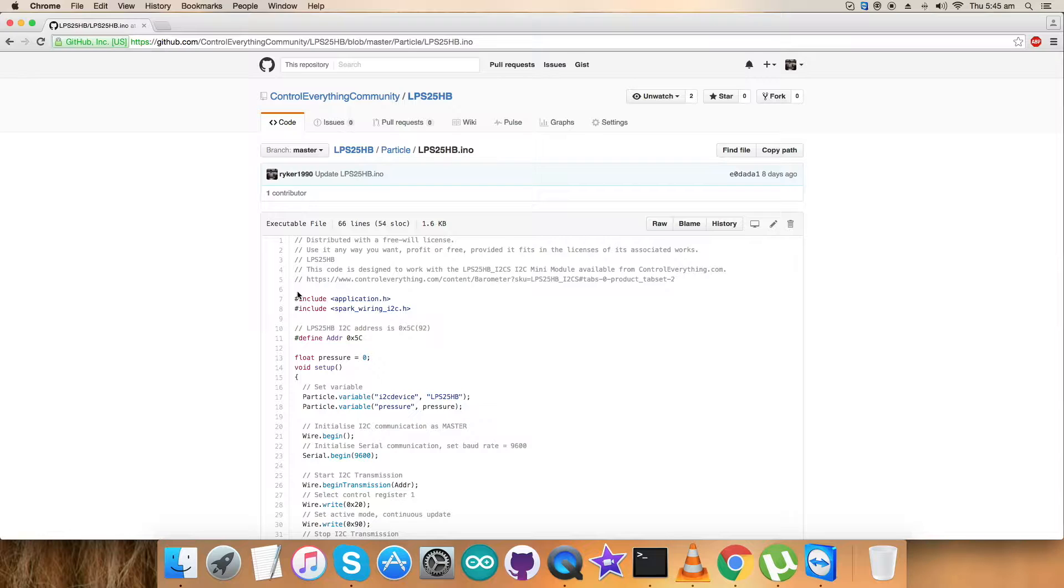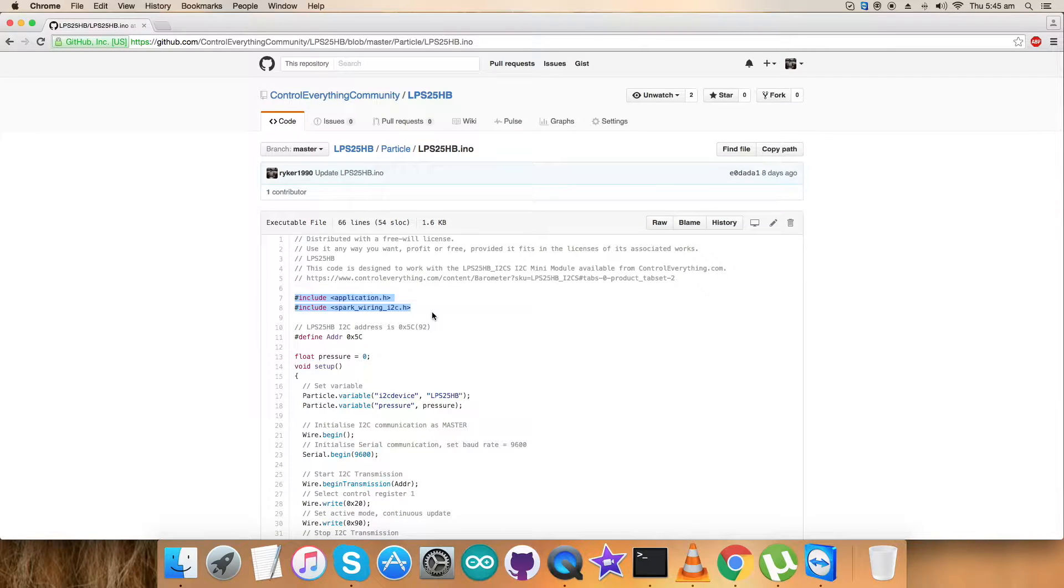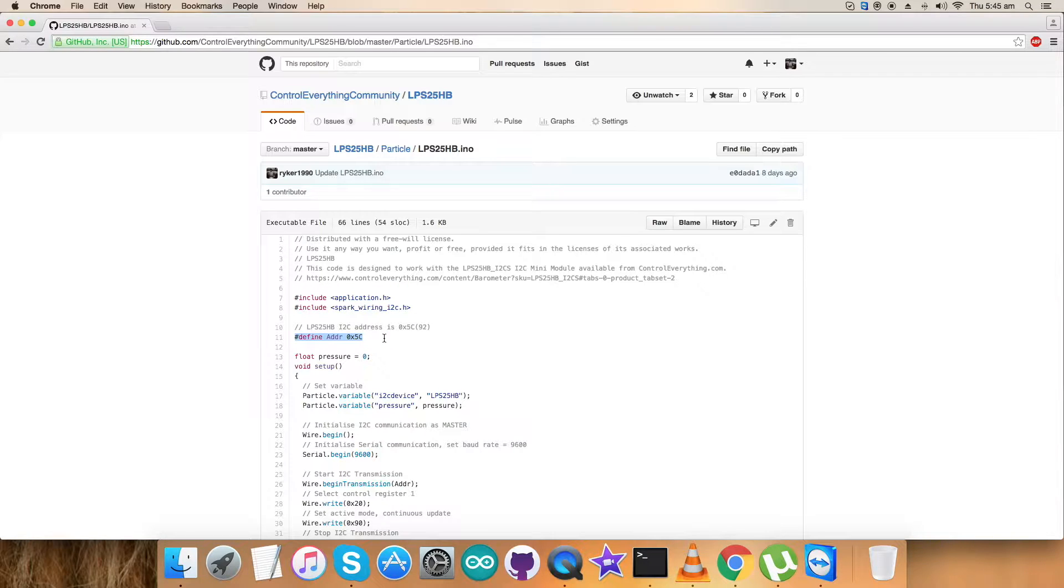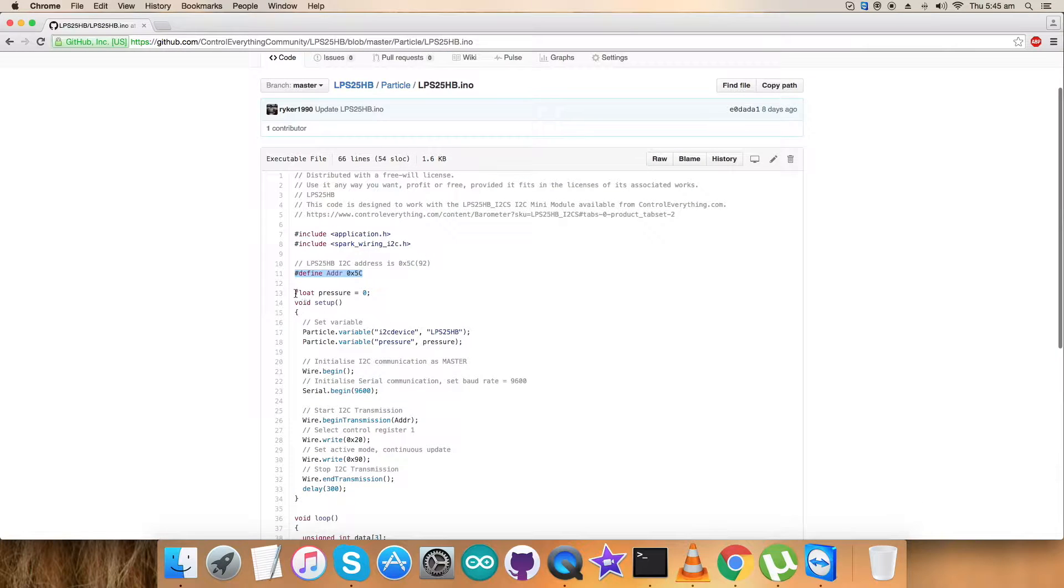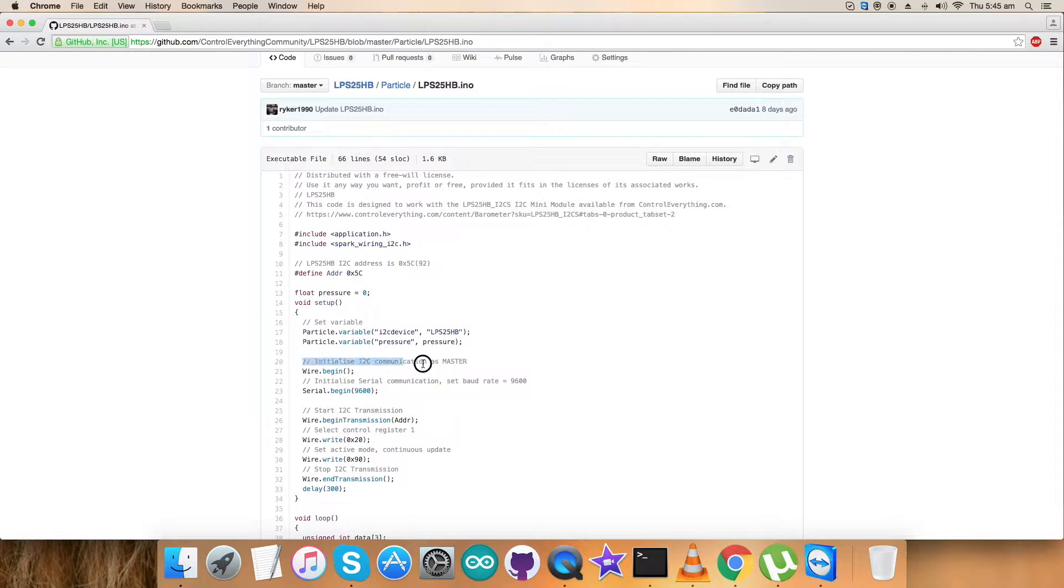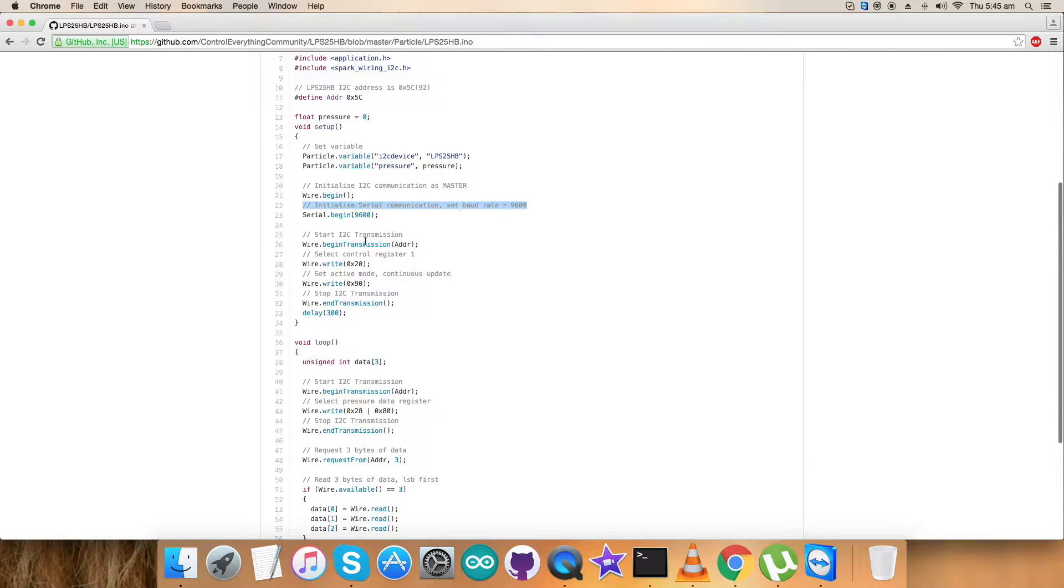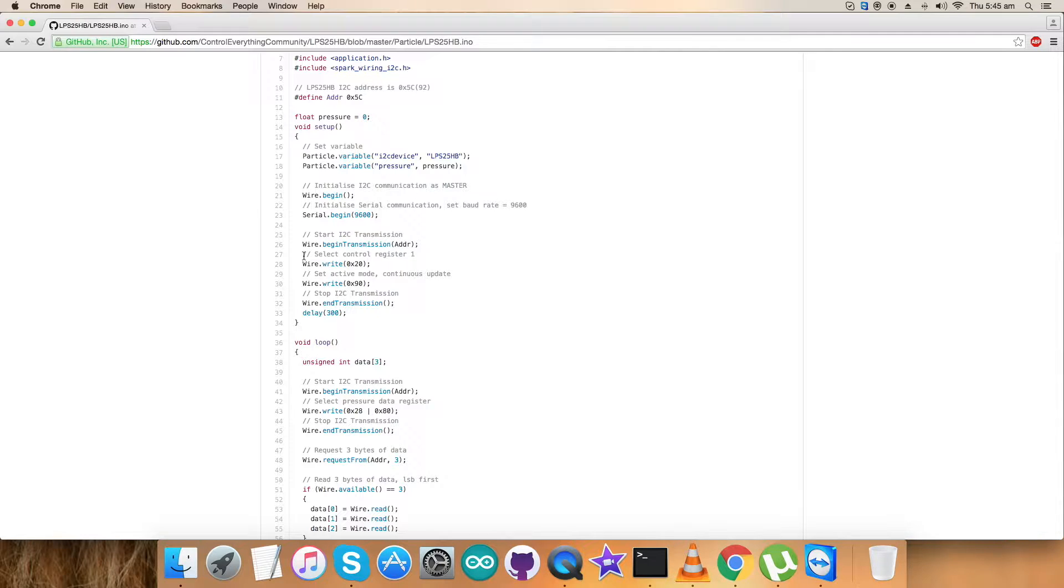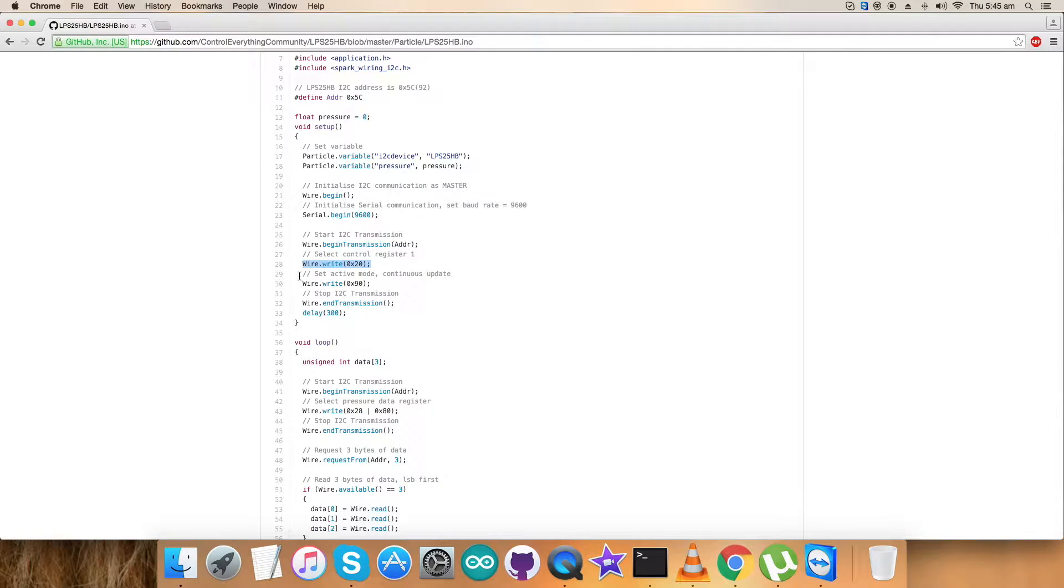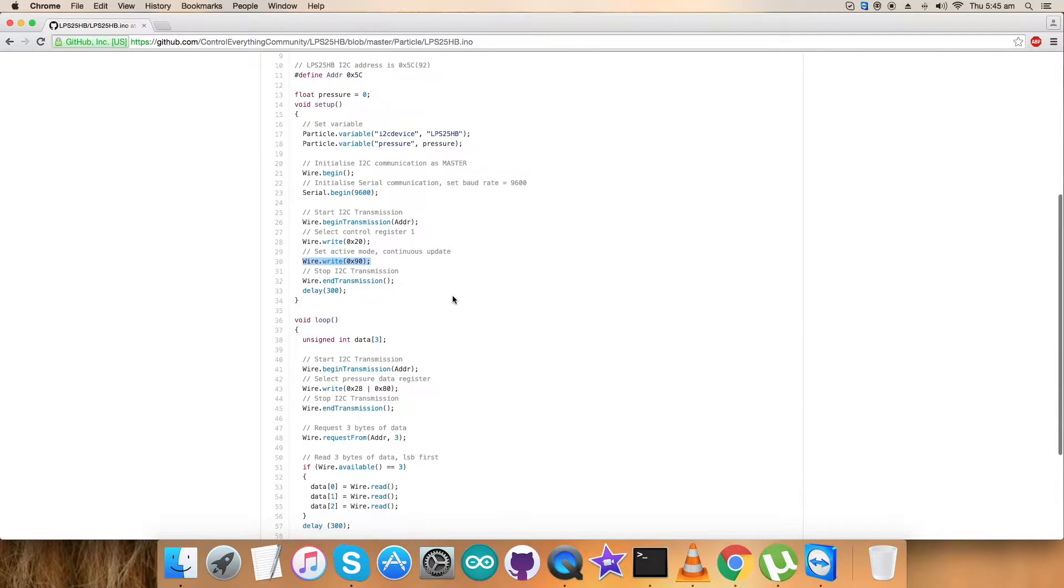First of all, in the code we have included two libraries: application.h and spark_wiring_i2c.h. We have defined the address of the sensor as 0x5C and created some variables. In the void setup function, we have initialized I2C communication as master along with serial communication with baud rate equal to 9600. Now comes the writing part where we send instructions to the sensor. We have selected control register 1 with address 0x20 and sent the command to set active mode continuous update, which is 0x90.